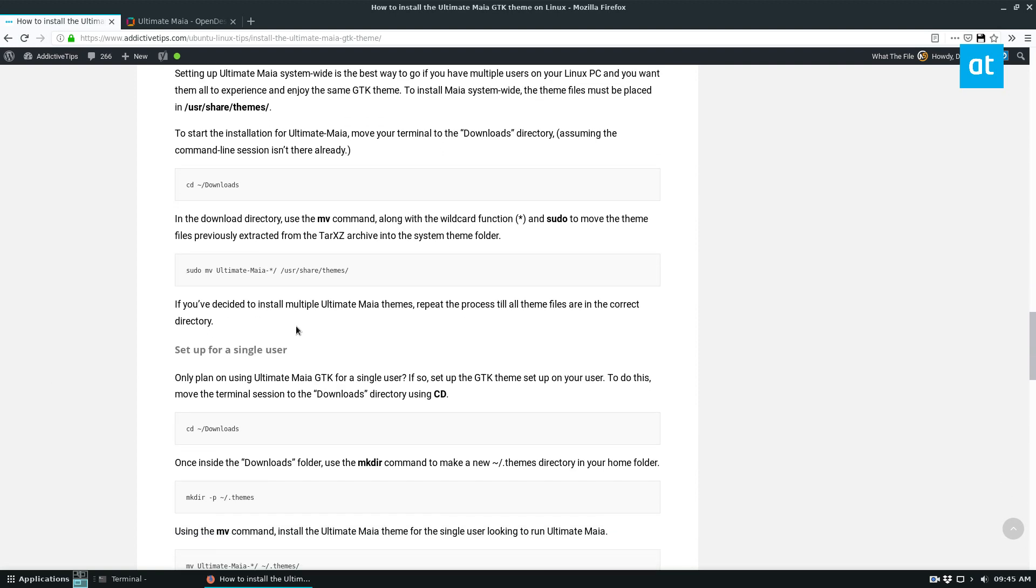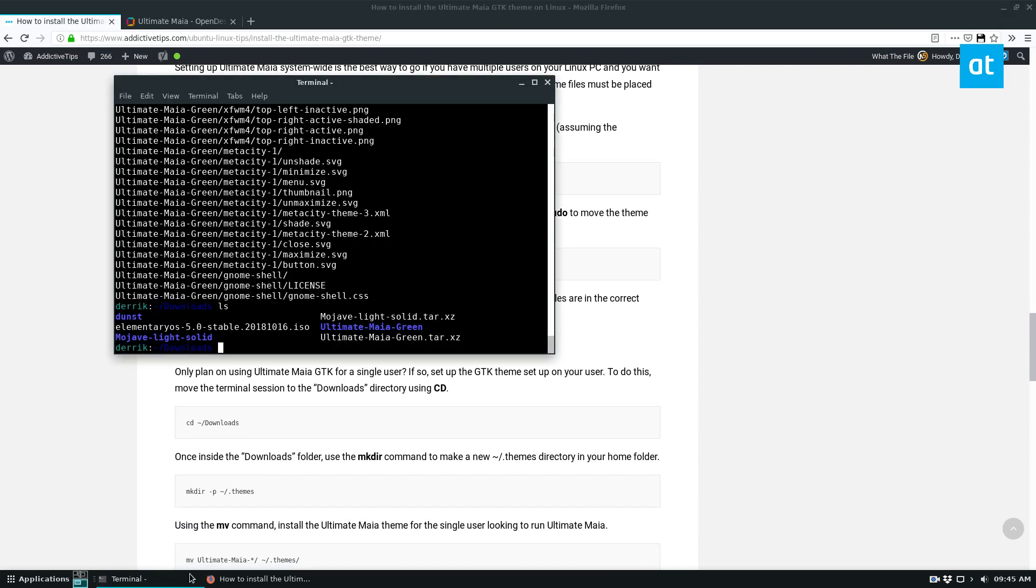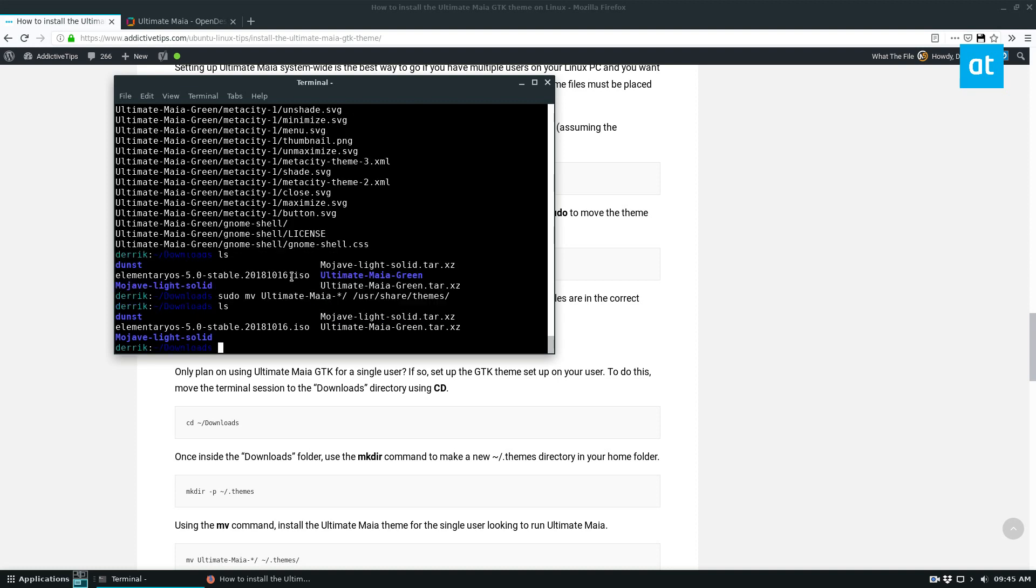From there, we can choose how we want to install it. Now, I would prefer to install it system-wide. So I'm going to do this. So now if we do an ls, we see it's no longer here.